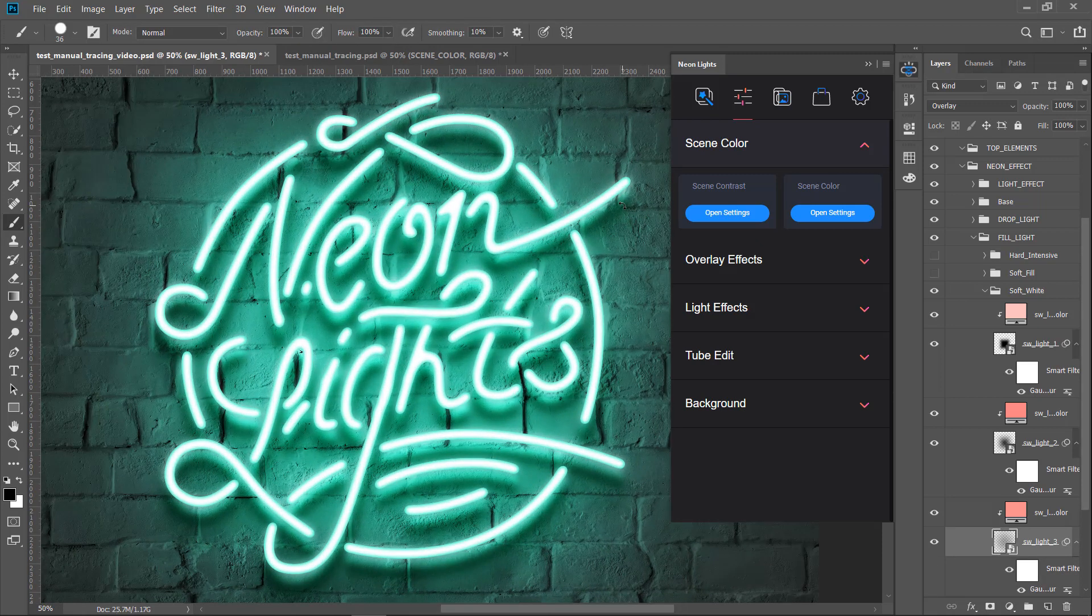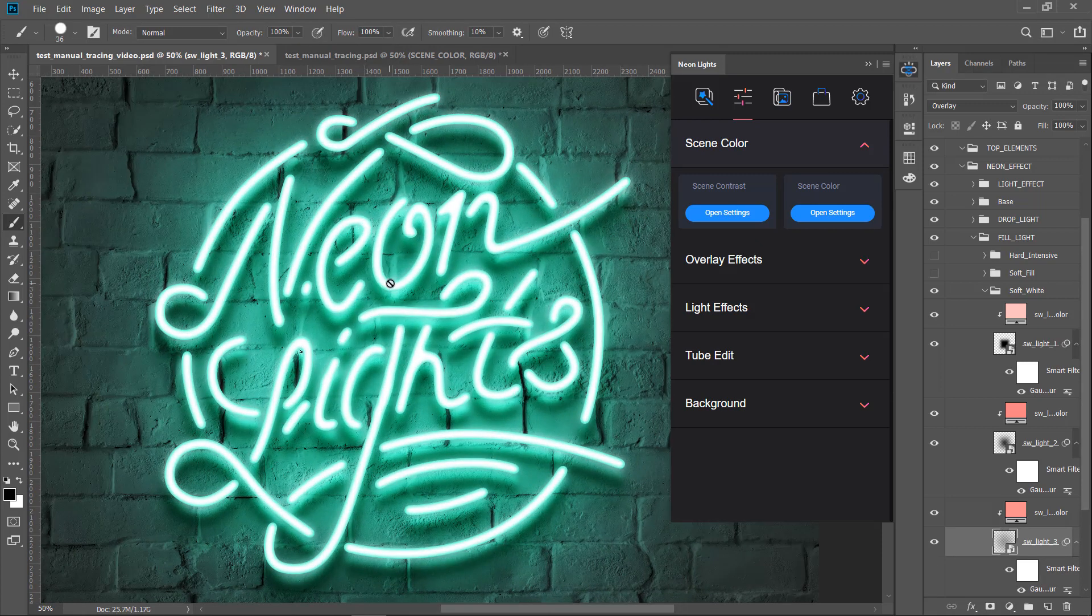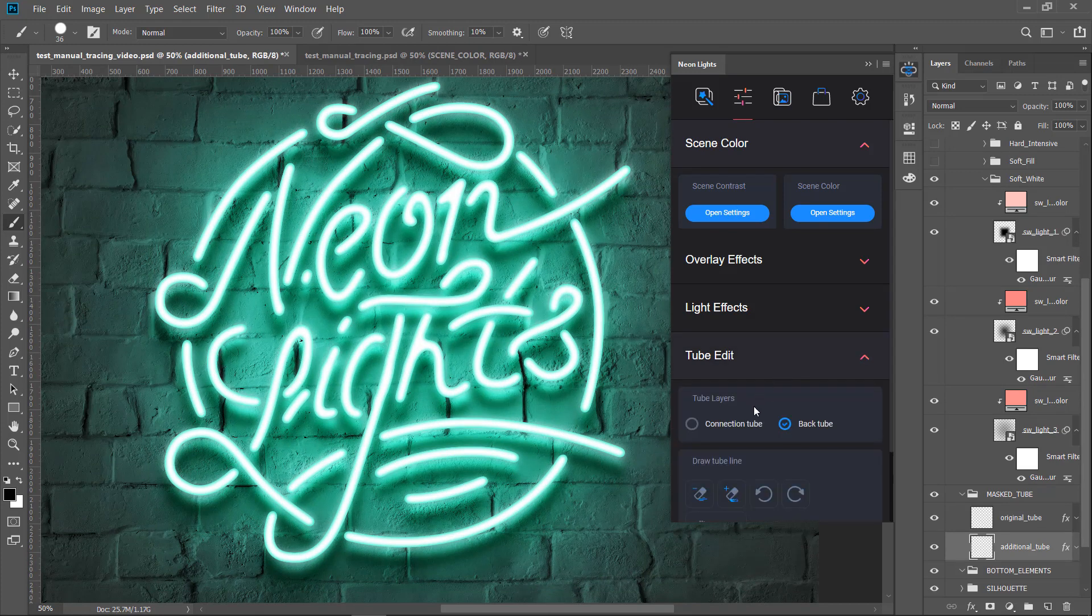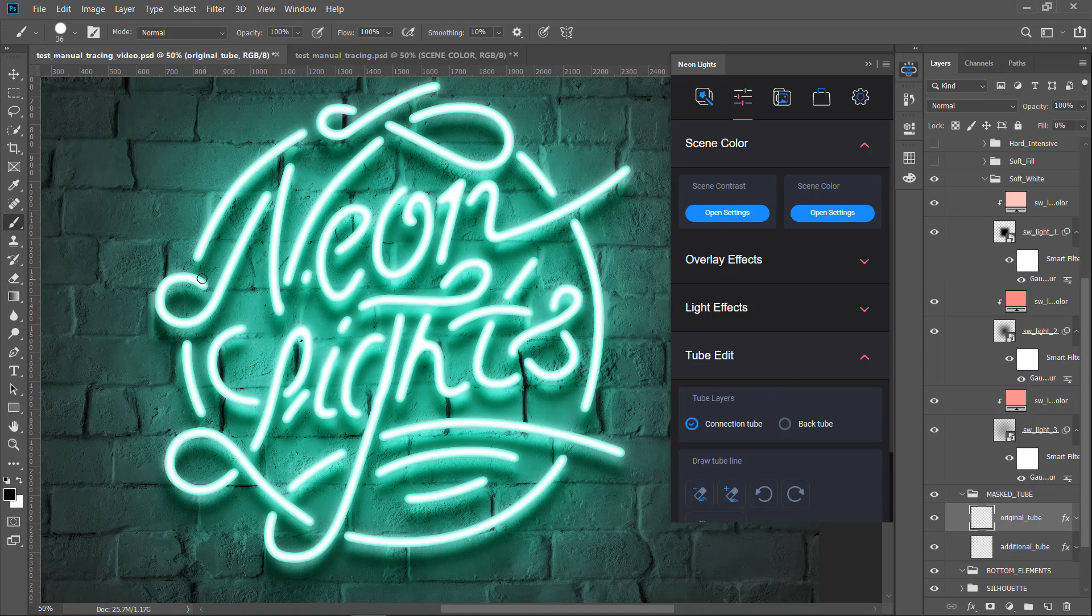Now we can draw the behind tube. Go to the tube edit section, then select connection tube option and start drawing lines behind to create effect of mask's painted tube.